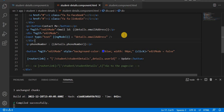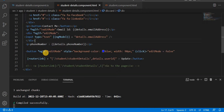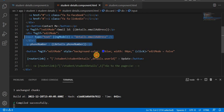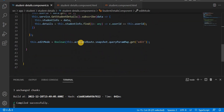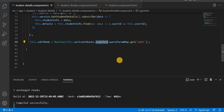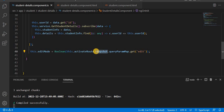To summarize what we have done so far: we created a local variable 'editMode', and in the HTML we use it to conditionally show either the plain text or the editable input, and also for the Update button. We capture the query parameter value using the snapshot.